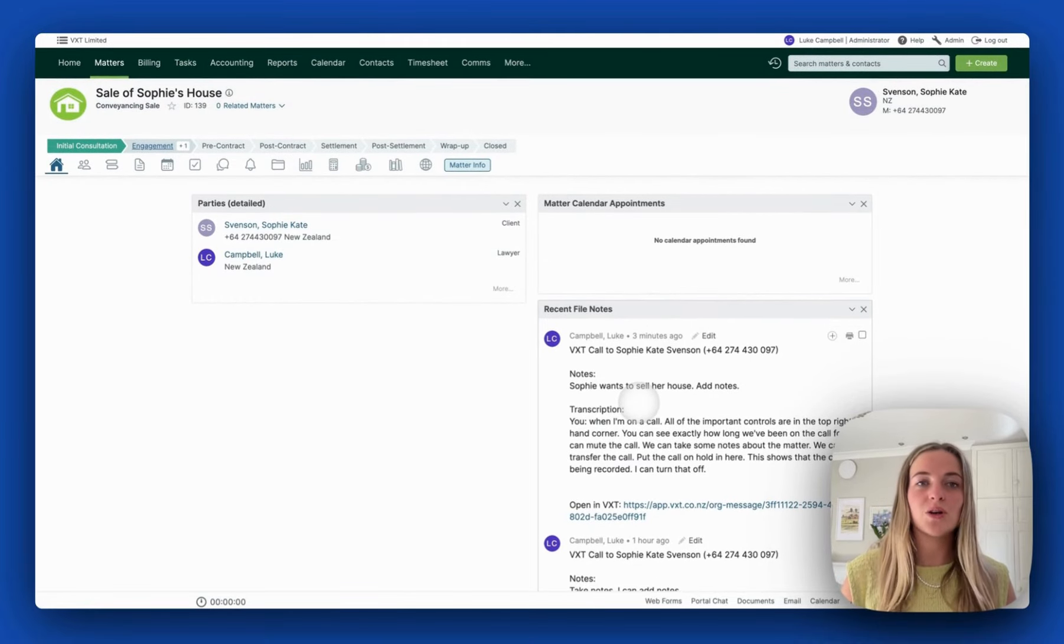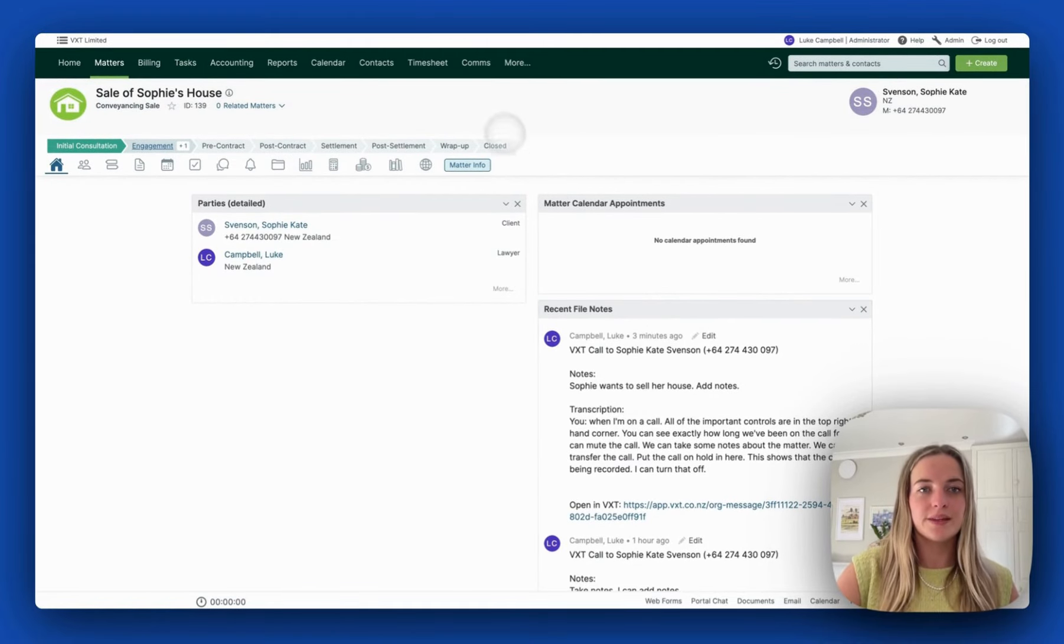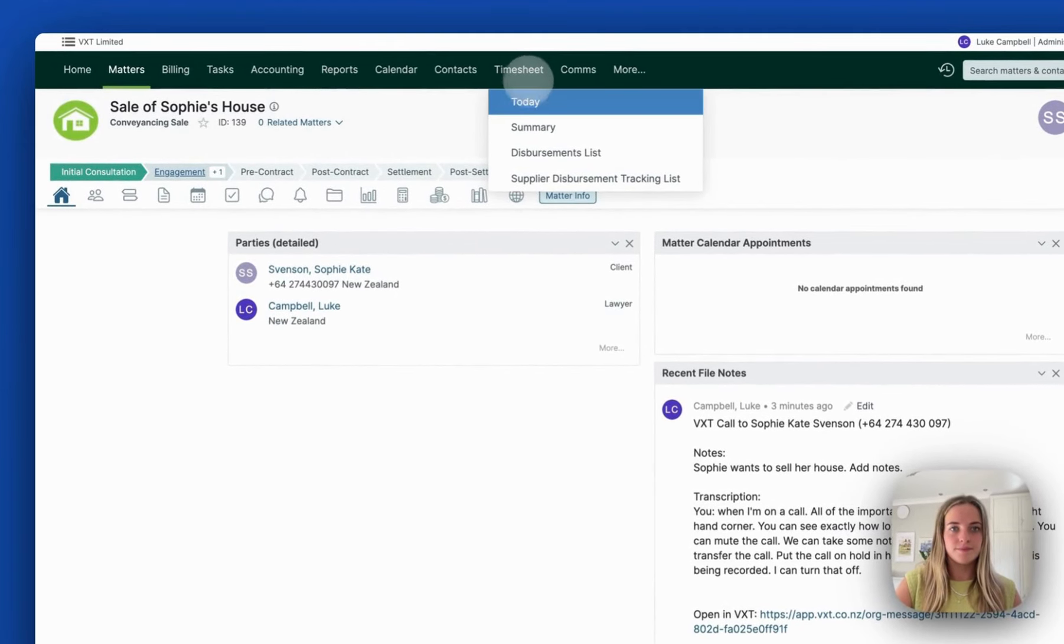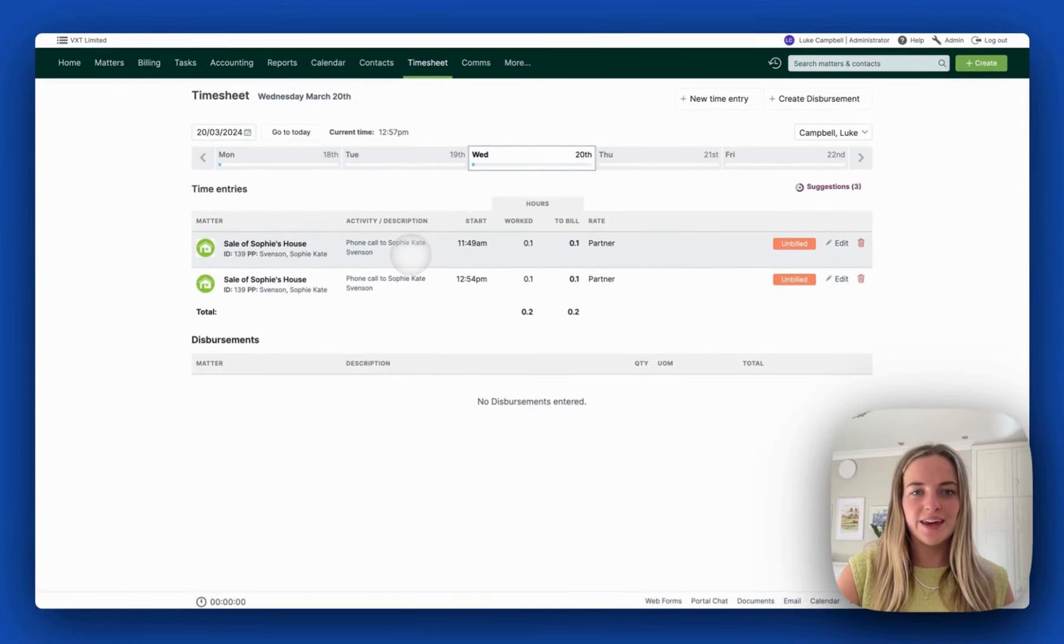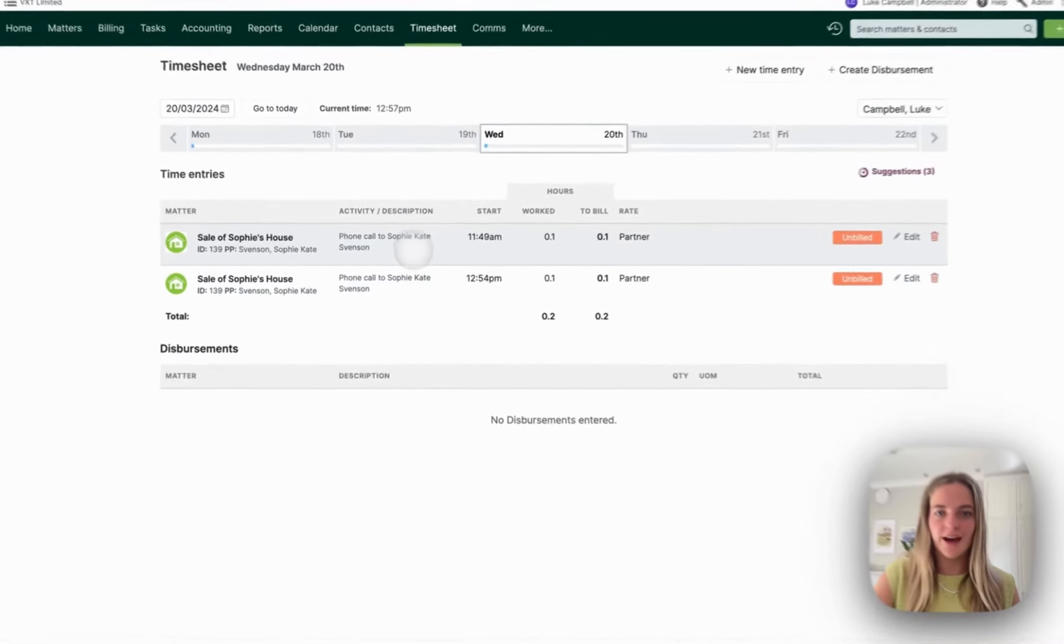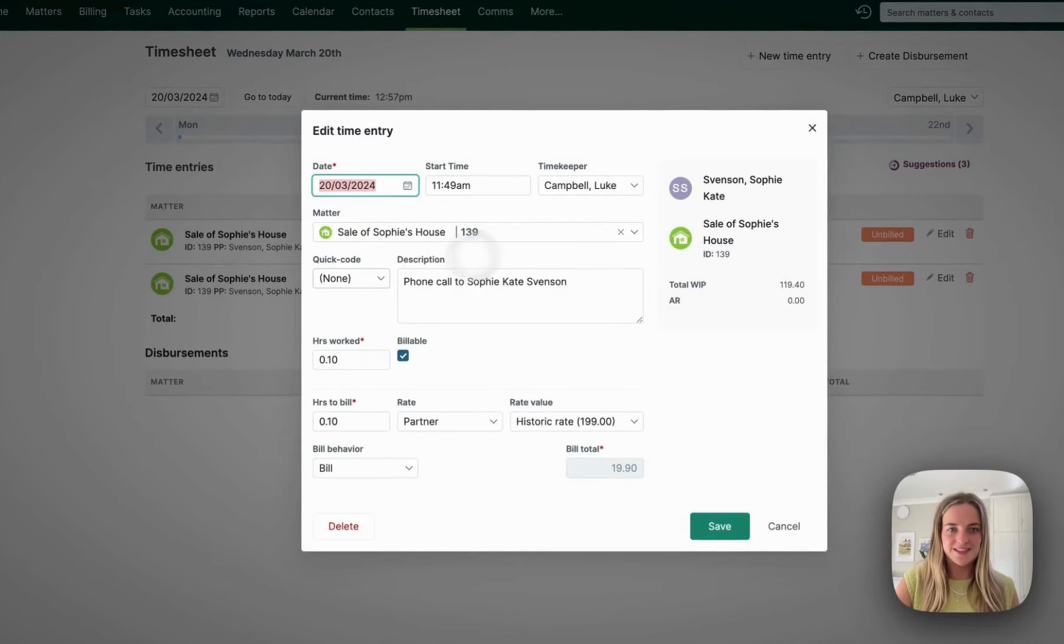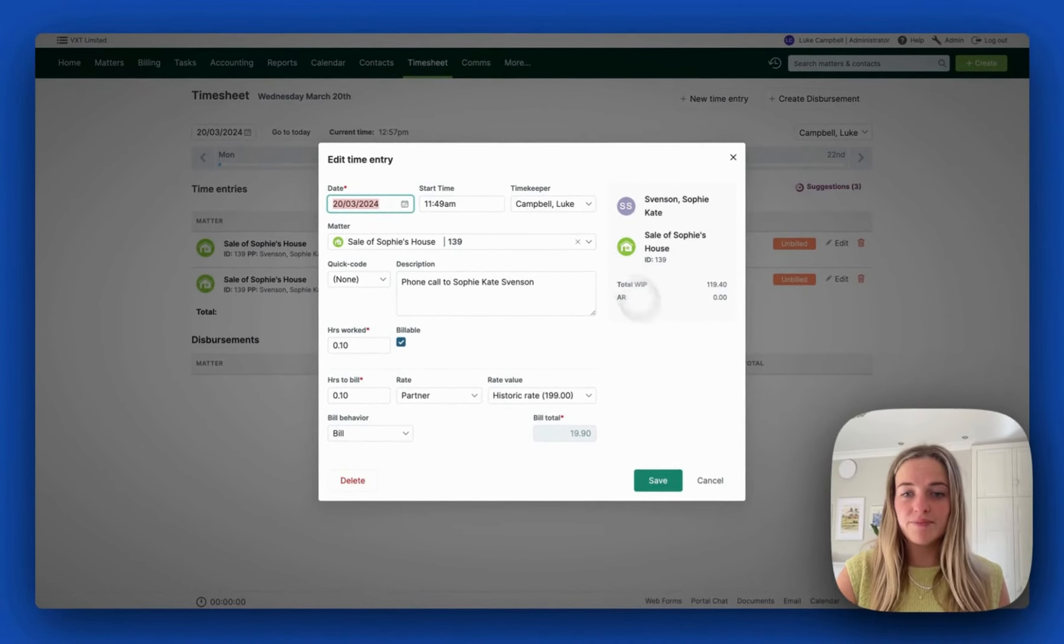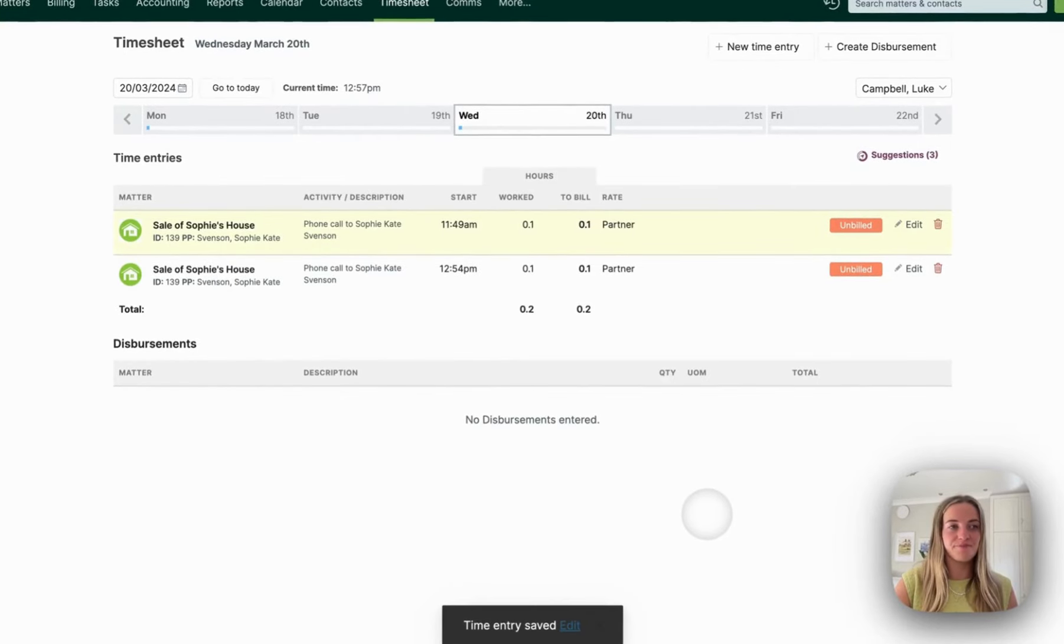Now let's go look at the time recording that this call made. Here we can see that I billed for my time on the call. We can edit this here or I'm just going to push save.